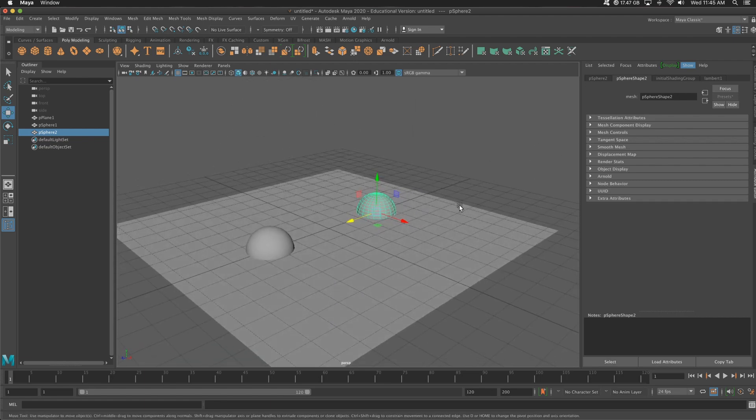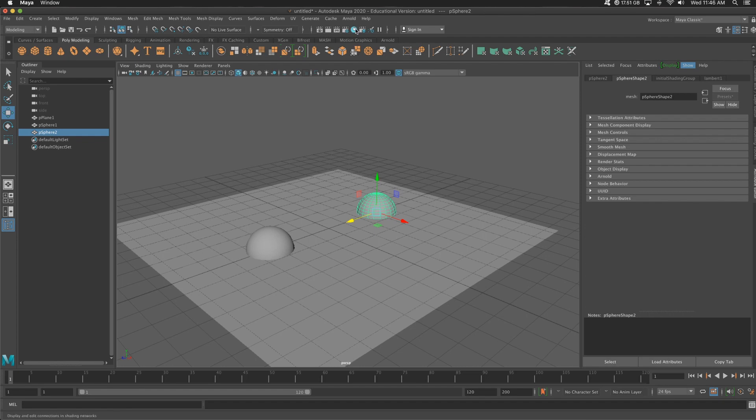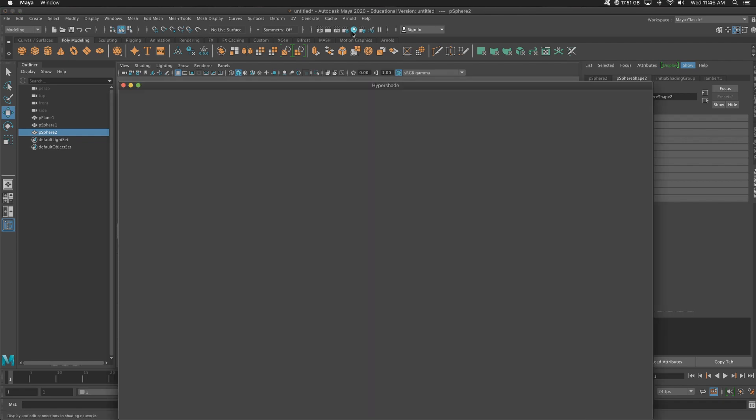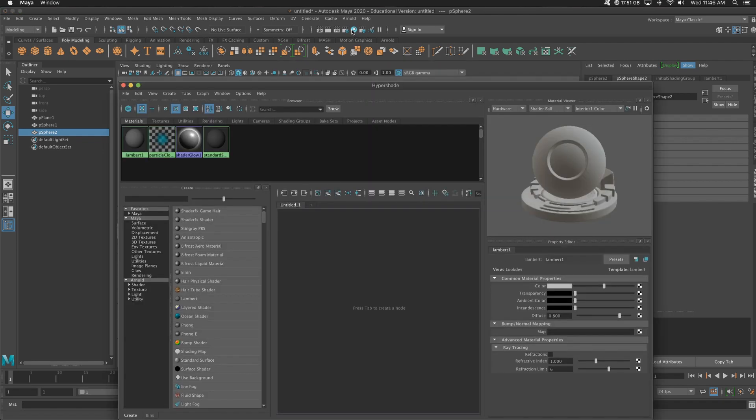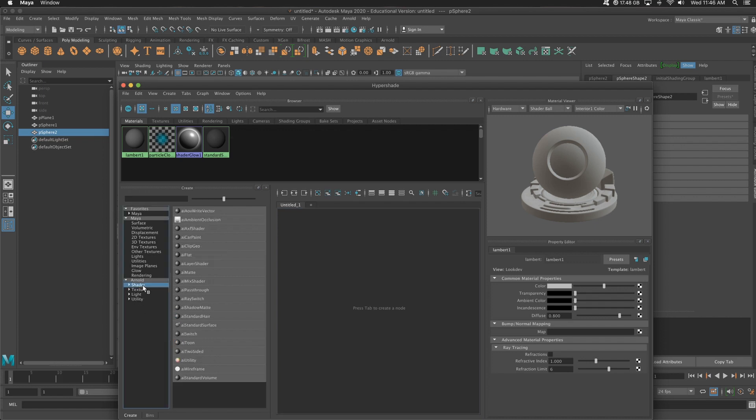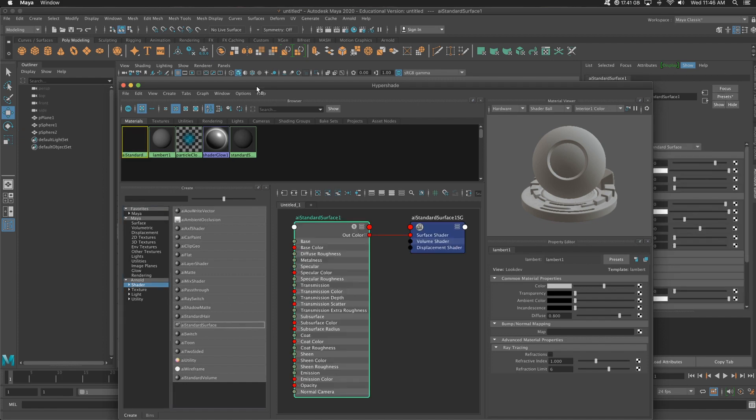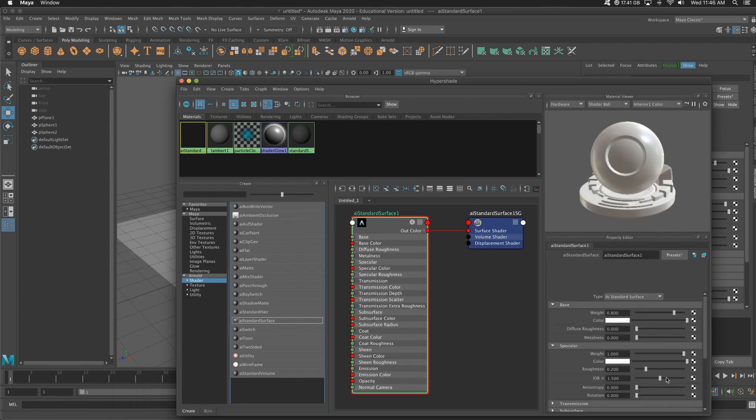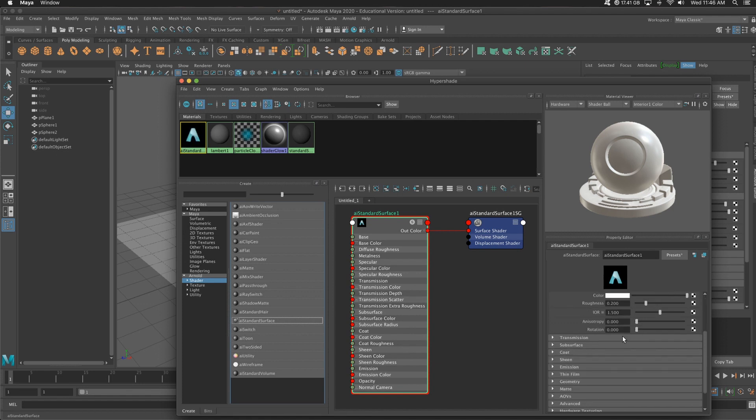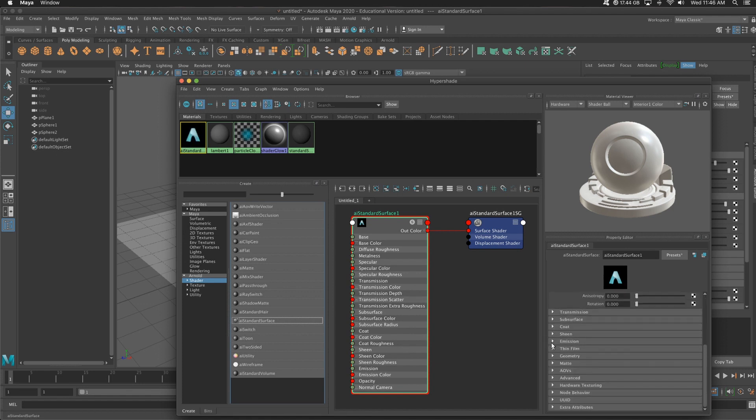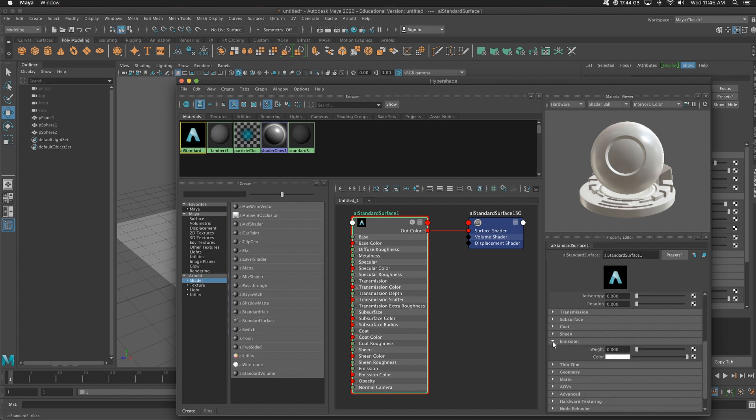Now in the previous video, which you can see at the top, we go to our hypershade, which is this blue ball at the top. Go down on the left-hand side to Arnold, shader, and then AI standard surface. So with this selected, what we need to do is on the right-hand side, go to emission. I'm just scrolling down and I'm going to bump up the weight here.